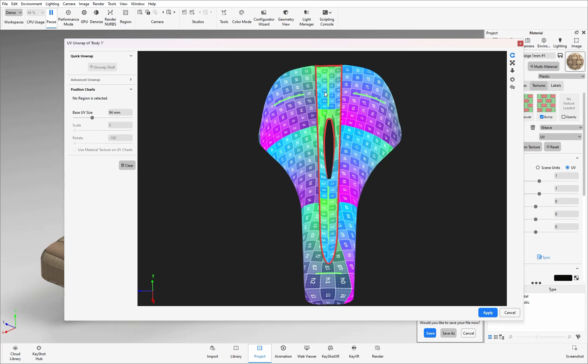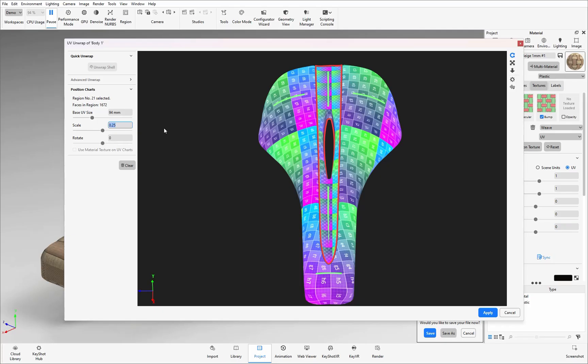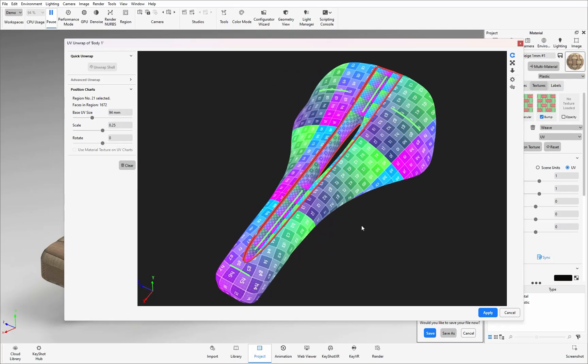Now for this middle section I actually wanted the scale of this chart to be a quarter of the scale of the main seating area. So to change that one you simply click on that region and then in the scale option we can change this from 1 to 0.25. You will see a slight adjustment of the other charts and that is just so it can calculate the seams in between each surface.